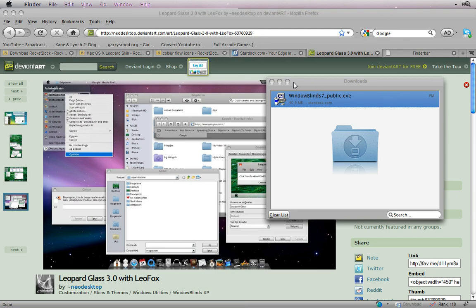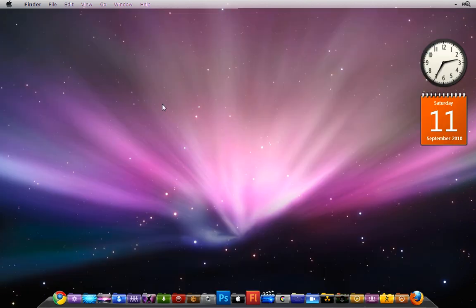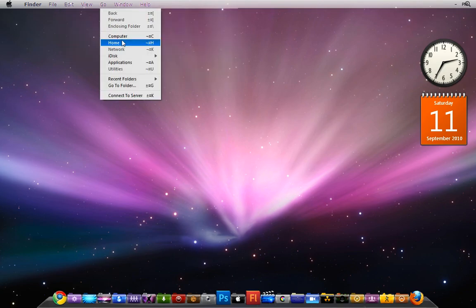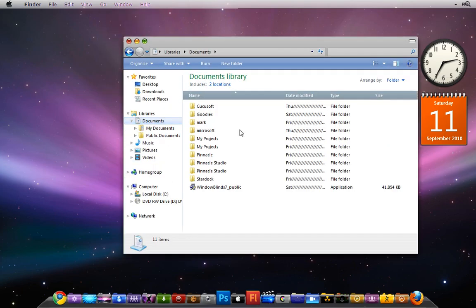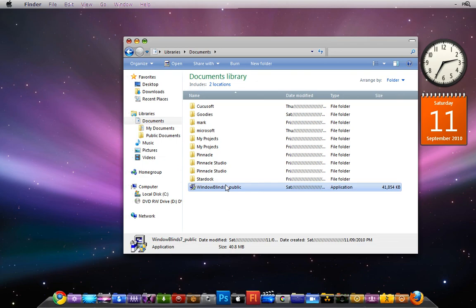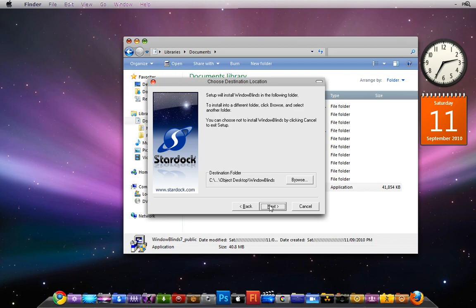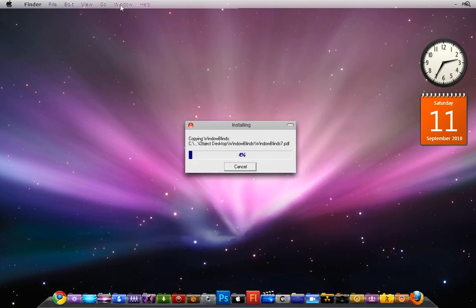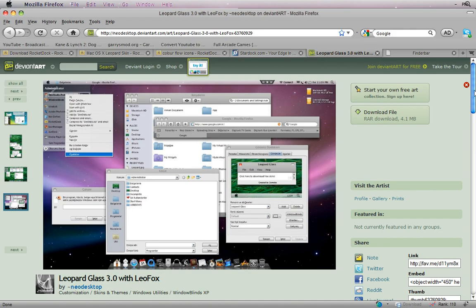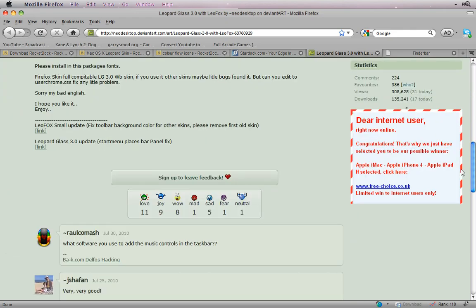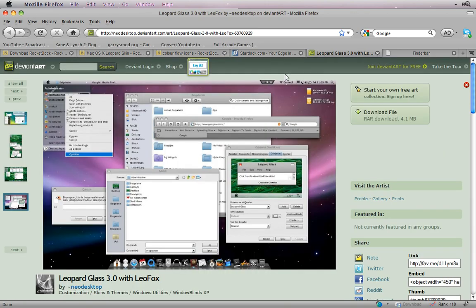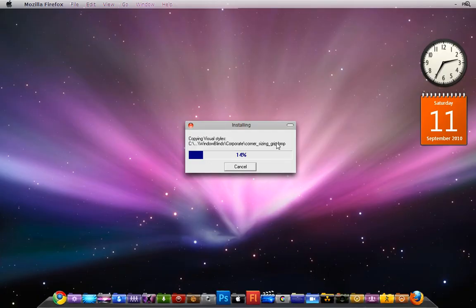It's finished downloading, so all you need to do now is go to wherever you saved it. I saved it in Documents — Windows Blinds 7 Public — just run it. It'll install; you agree, yes, yes, yes. While that's installing, go and download Leopard Glass, which gives you this cool effect. You download it, then minimize it and wait for Windows Blinds to finish installing.